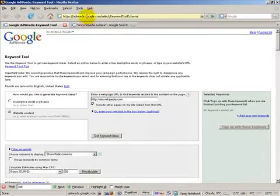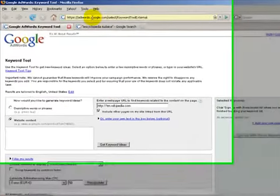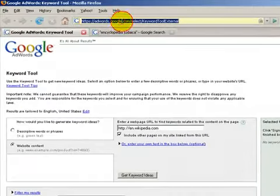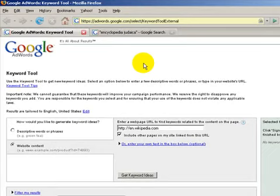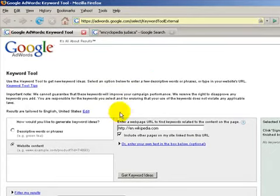You go to the AdWords tool. It's a free one - you don't even have to sign up for an AdWords account. There's the URL: adwords.google.com/select/keywordtoolexternal. You go there and you see this form, keyword tool, to find new ideas.